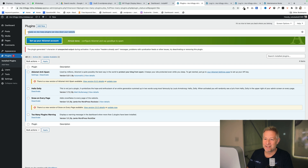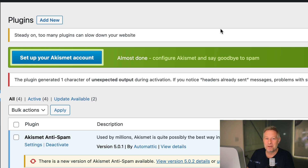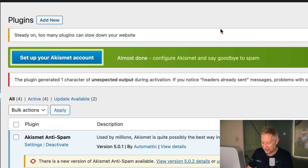And there it is, right at the top: 'Steady on — too many plugins can slow down your website.' You could write a specific message just if one particular plugin was installed, but anyway — don't do that.